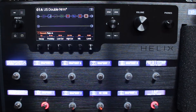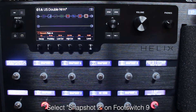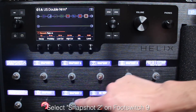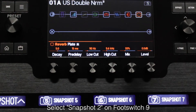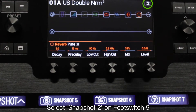Press the Home button if you are using Helix LT. Select Snapshot 2 on foot switch 9. You will see the snapshot icon in the upper right hand corner of the display change depending on the snapshot number selected.